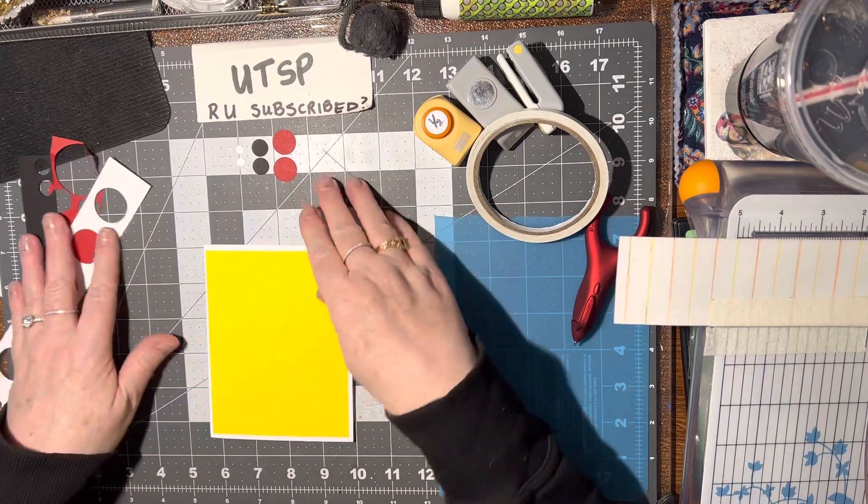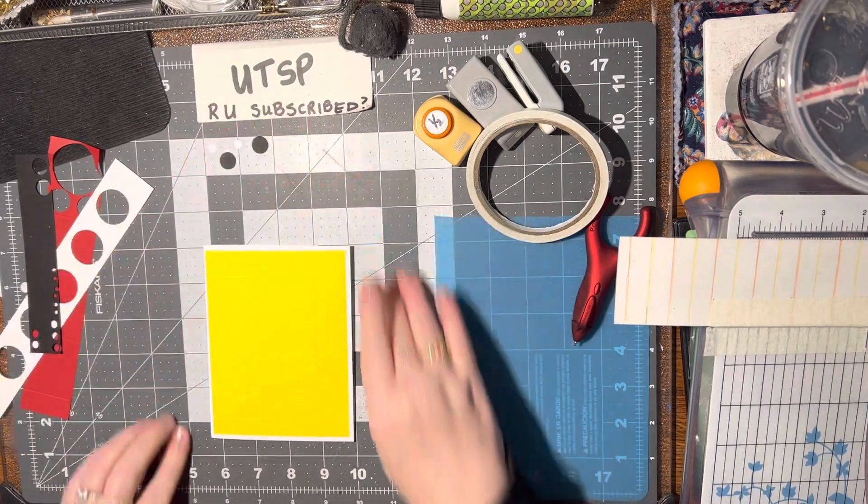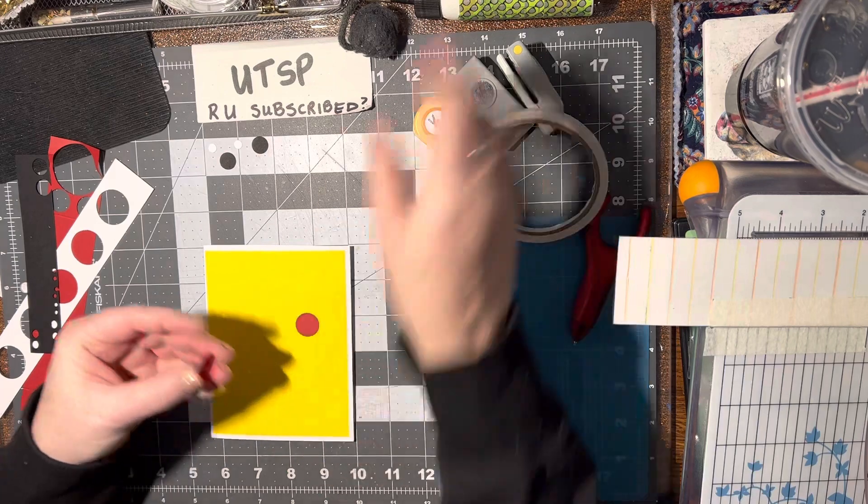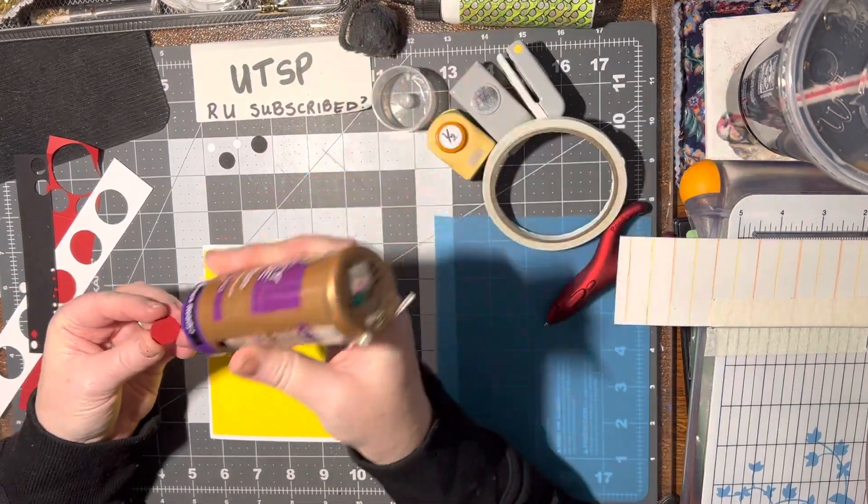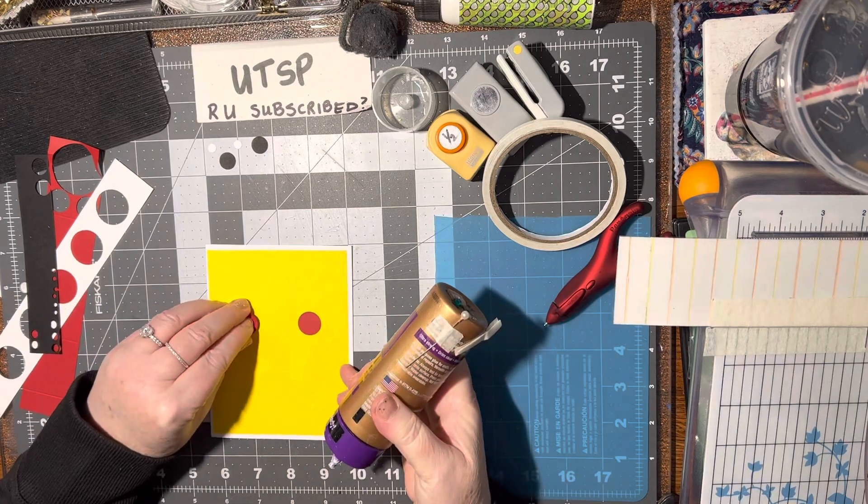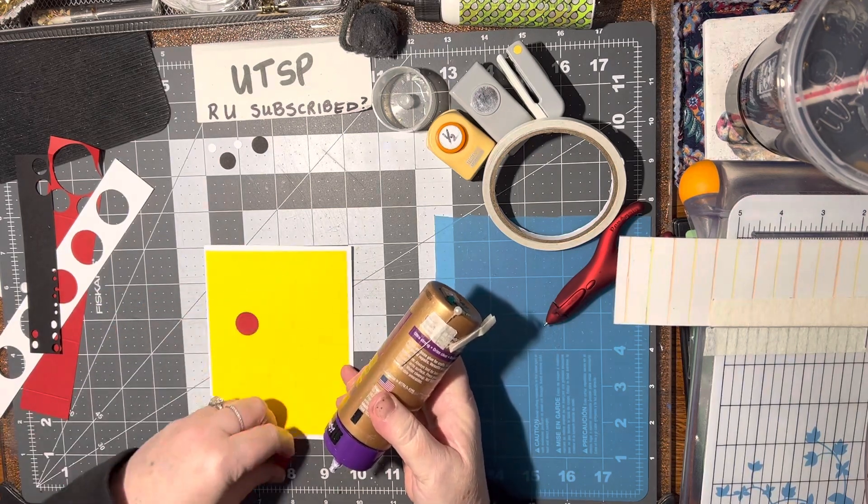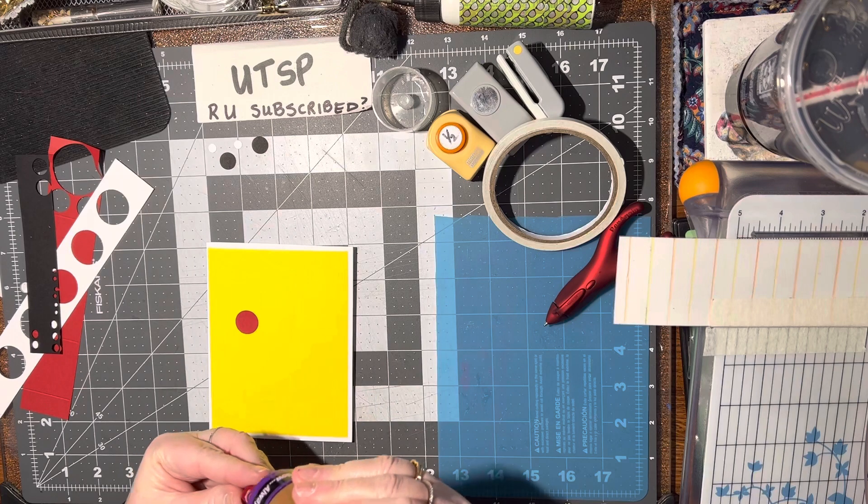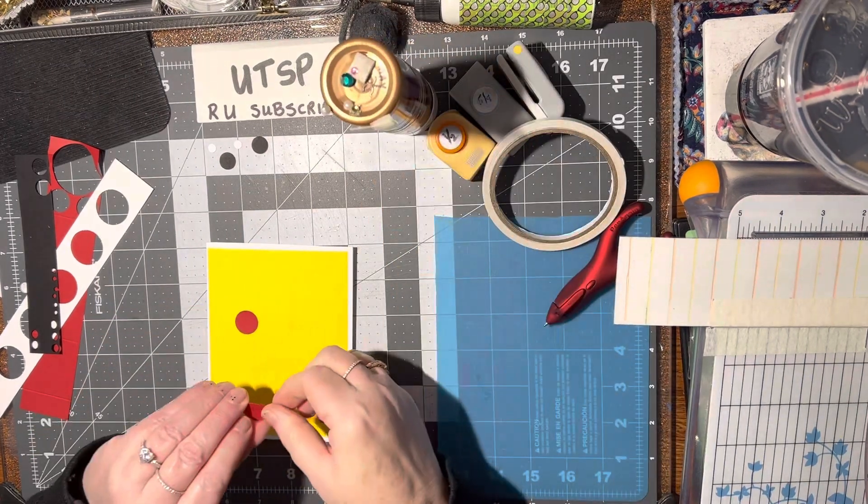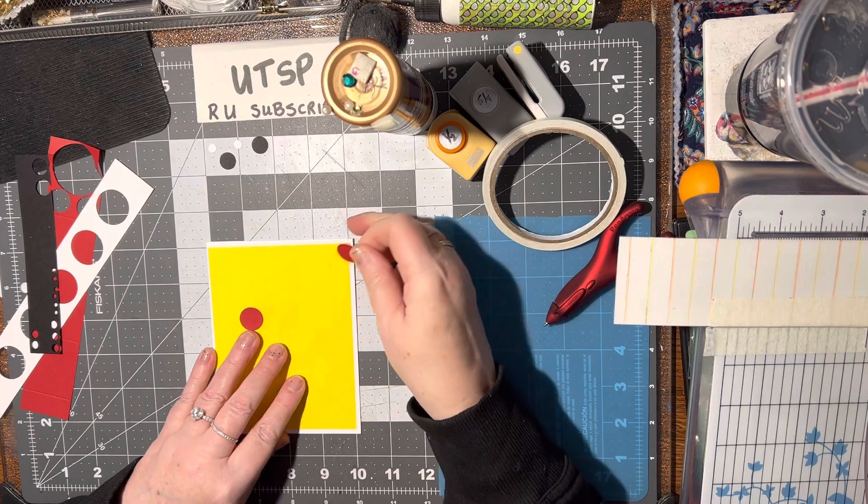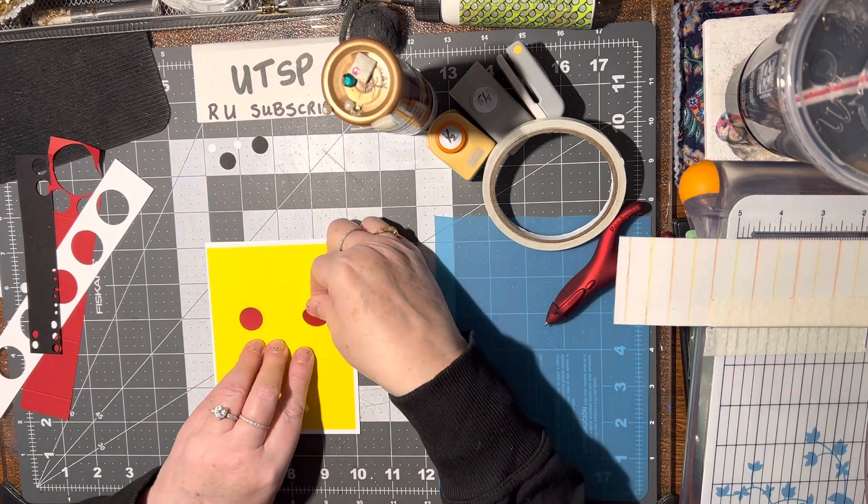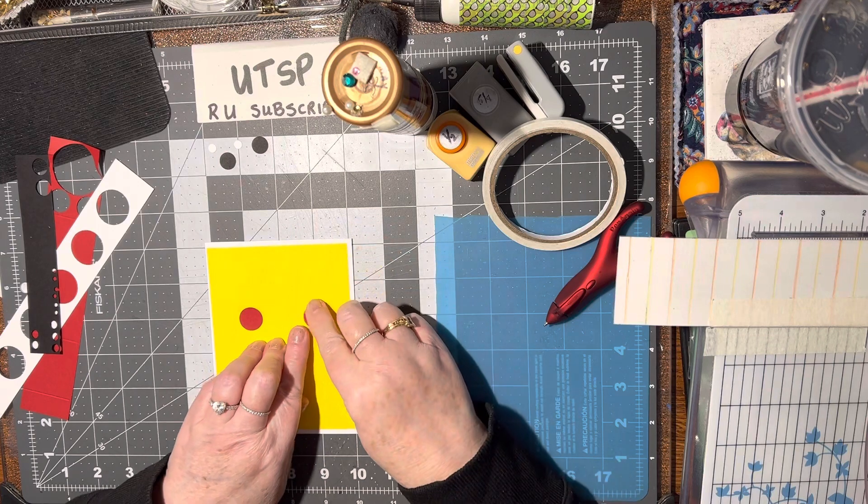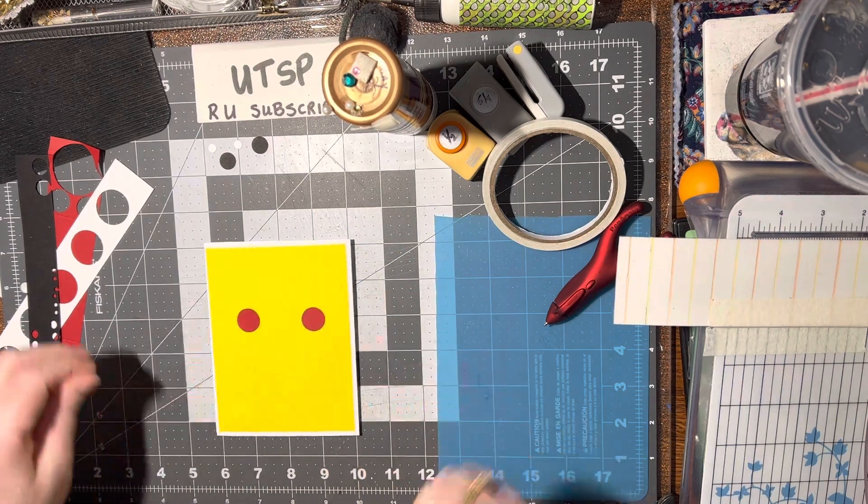Alrighty, so now we need the two red, so we're going to glue those on. We're going to do one about right there and one about... Can you guess what I'm making yet? Actually, I want to try to put this even—right there. All right, that looks pretty good to me.